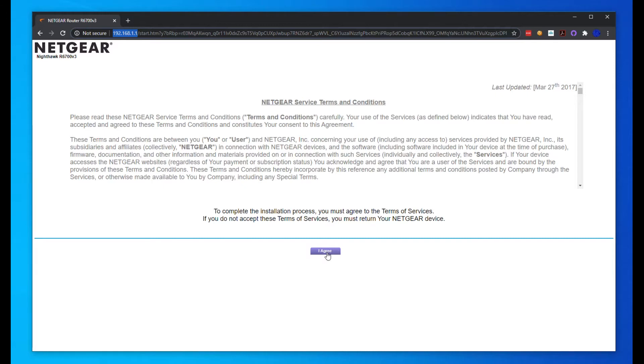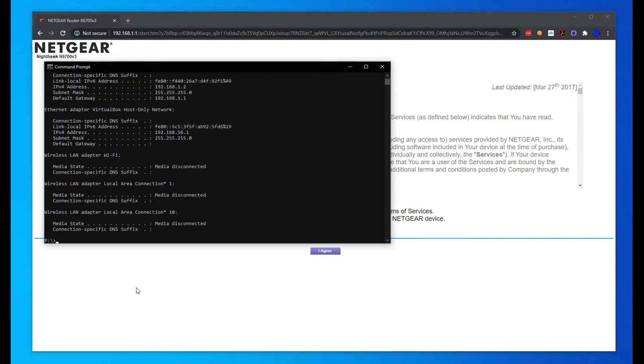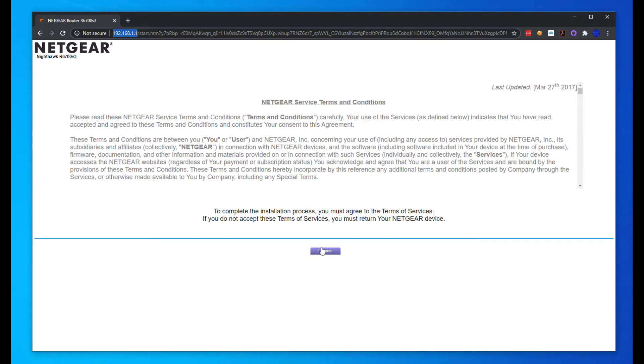If you have a different model or brand, you can simply do an ipconfig in your command prompt to see what yours is. Mine is obviously 1.1, so we're going to close out of that and go ahead and hit agree.